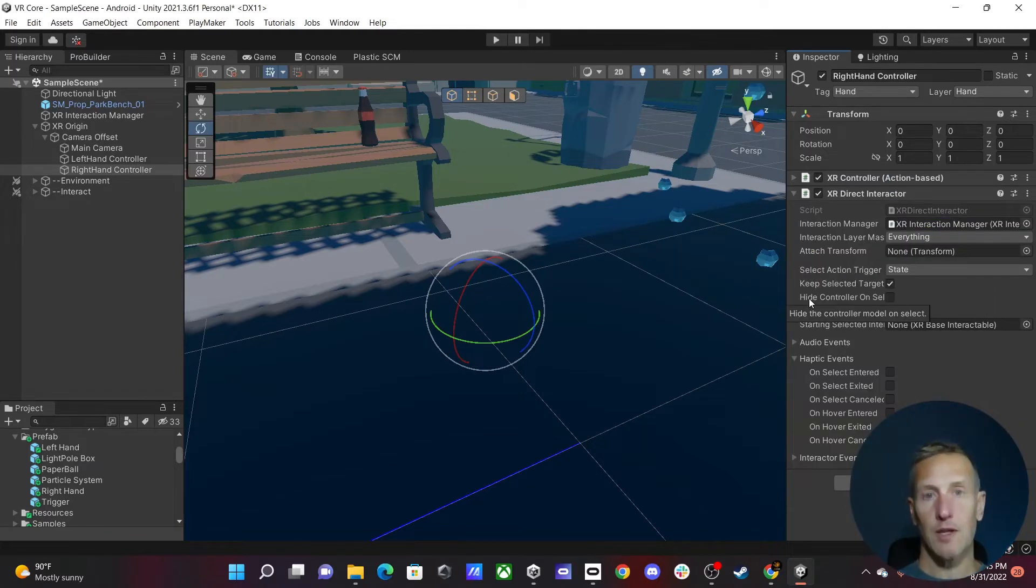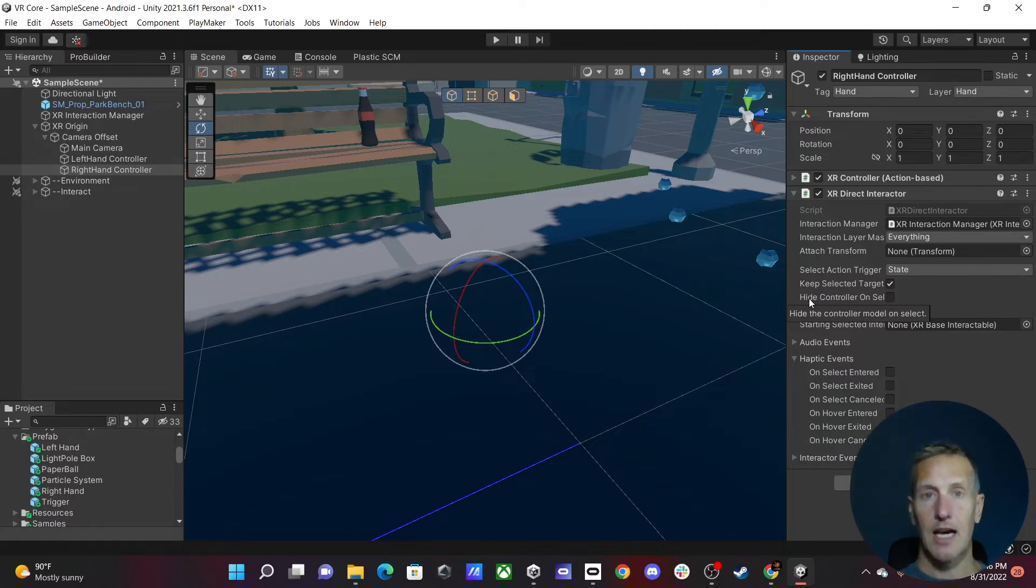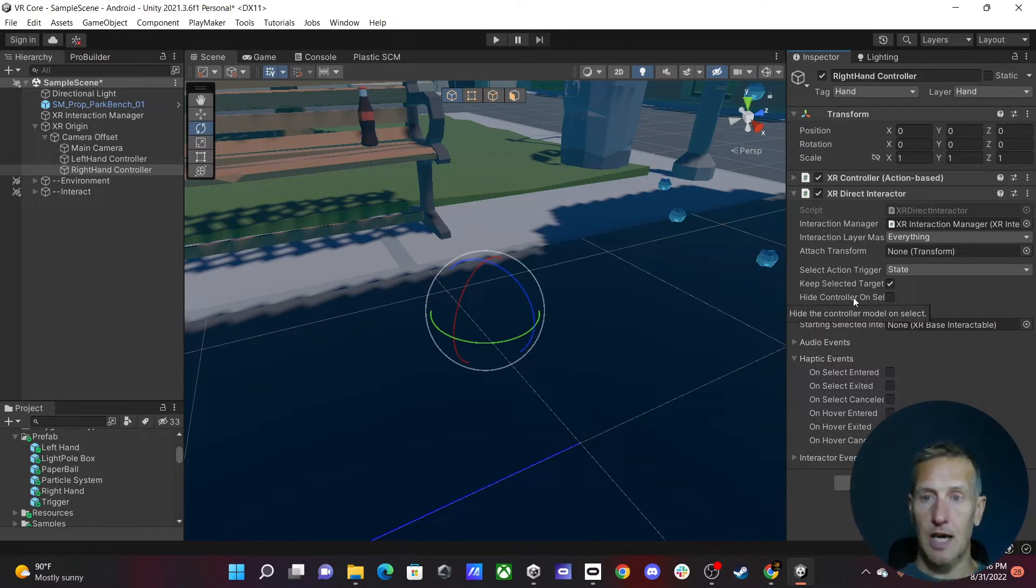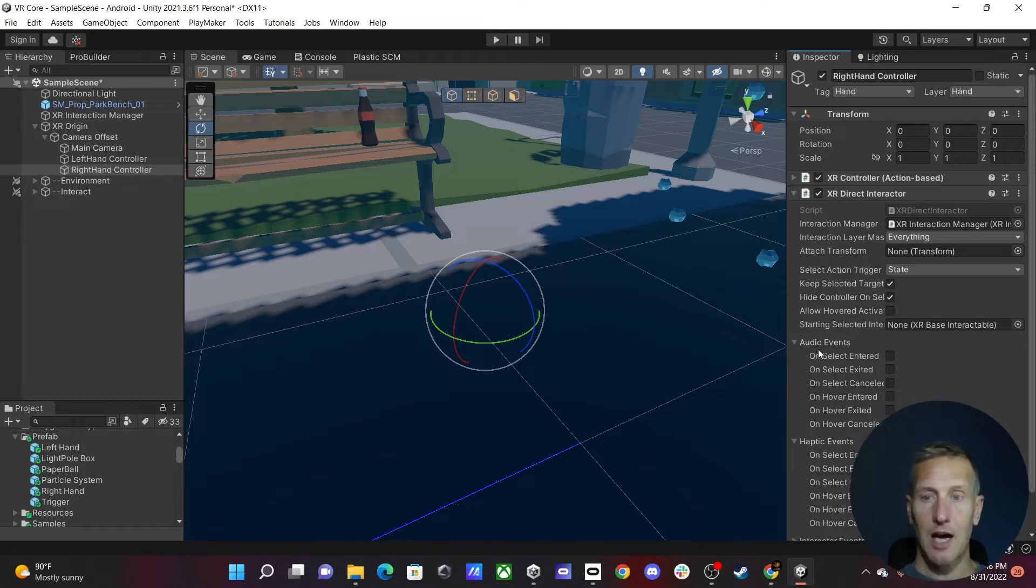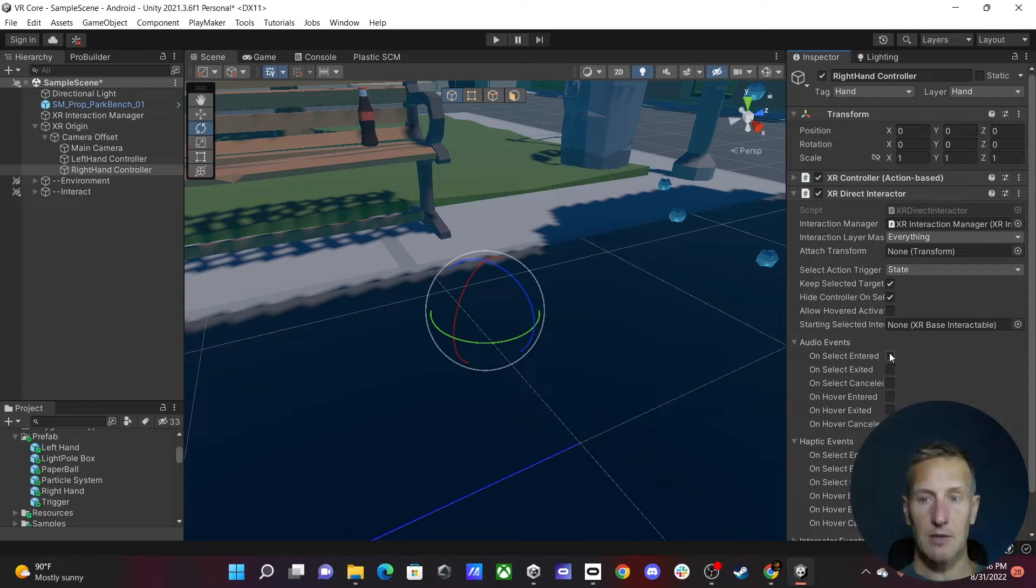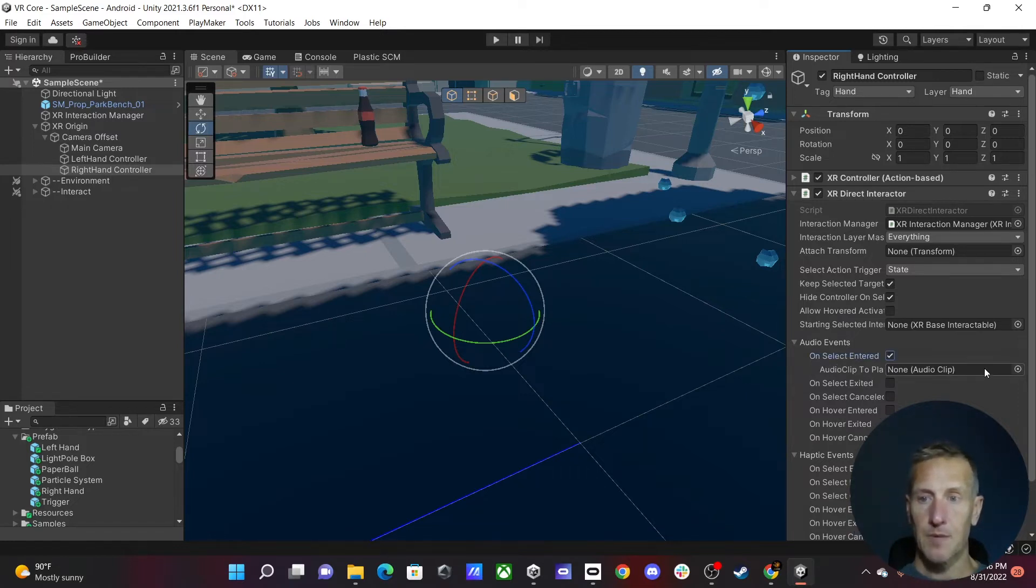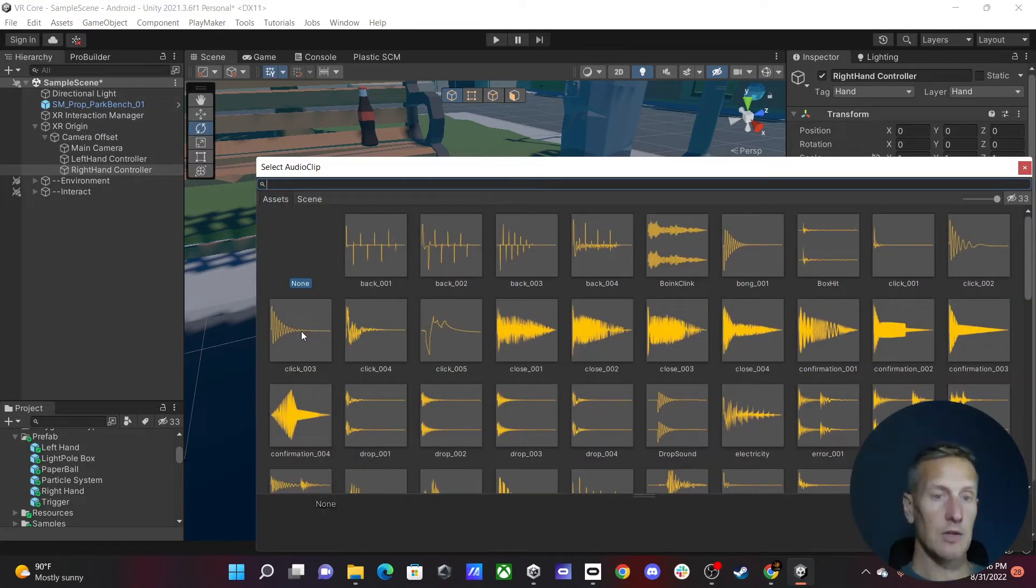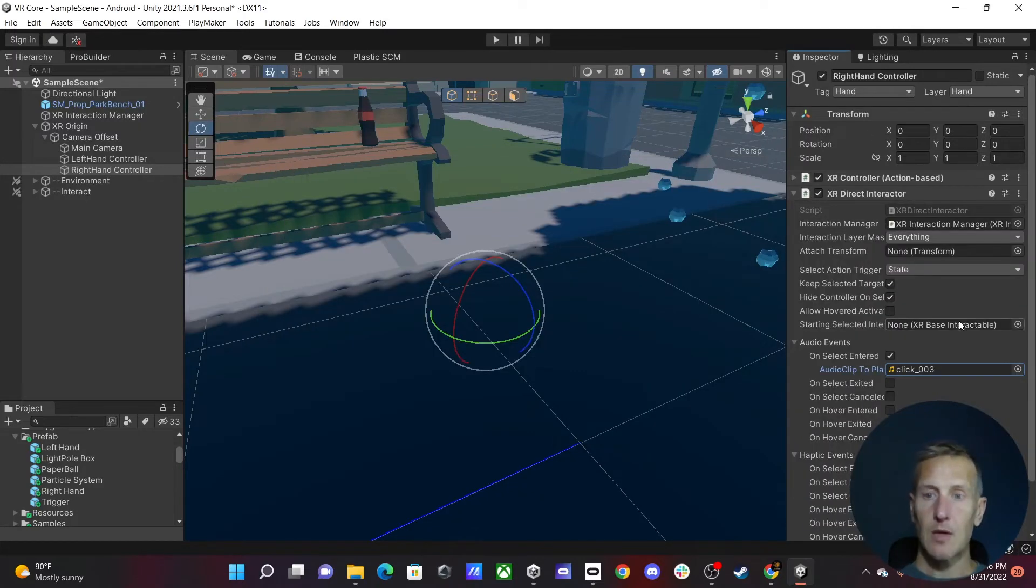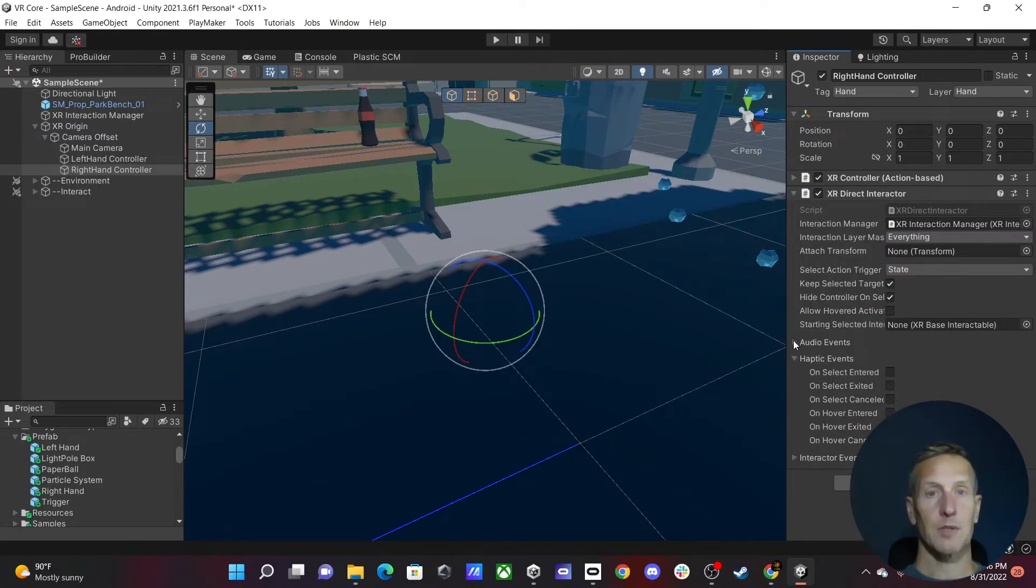If we want to focus on the object that we've grabbed, I can actually hide my hand model, and that's what I'm going to do. So to do that, I'm just going to hide controller on select. We also need to add audio and haptic events. So with this, when we've actually grabbed onto something, I want to play a sound. So I'm going to do an on select entered. I'm just going to use this click audio event.